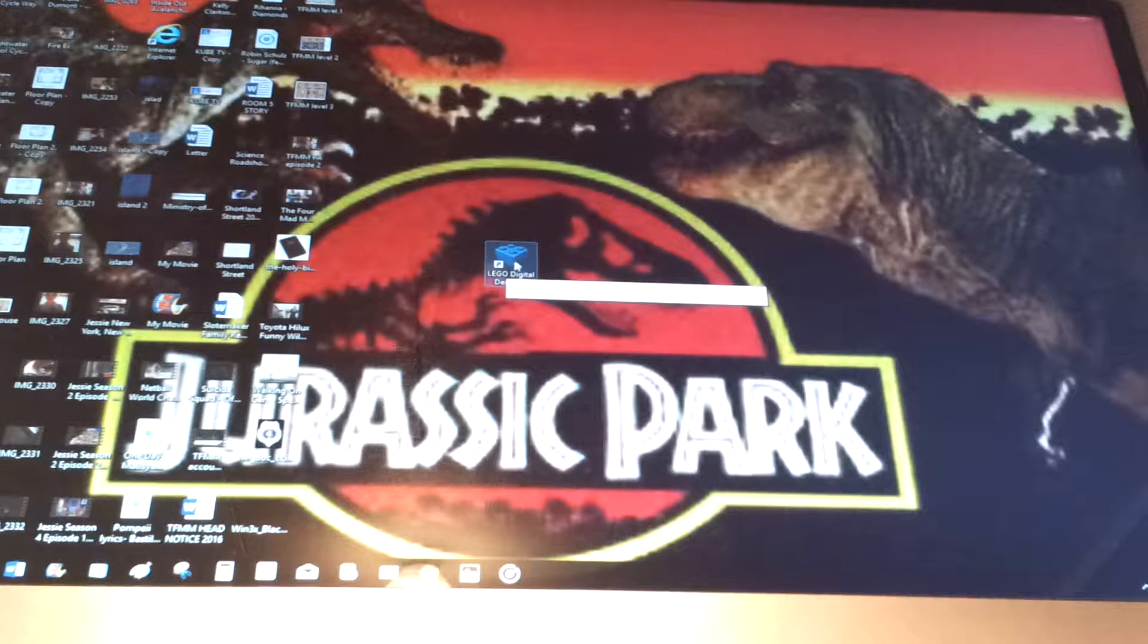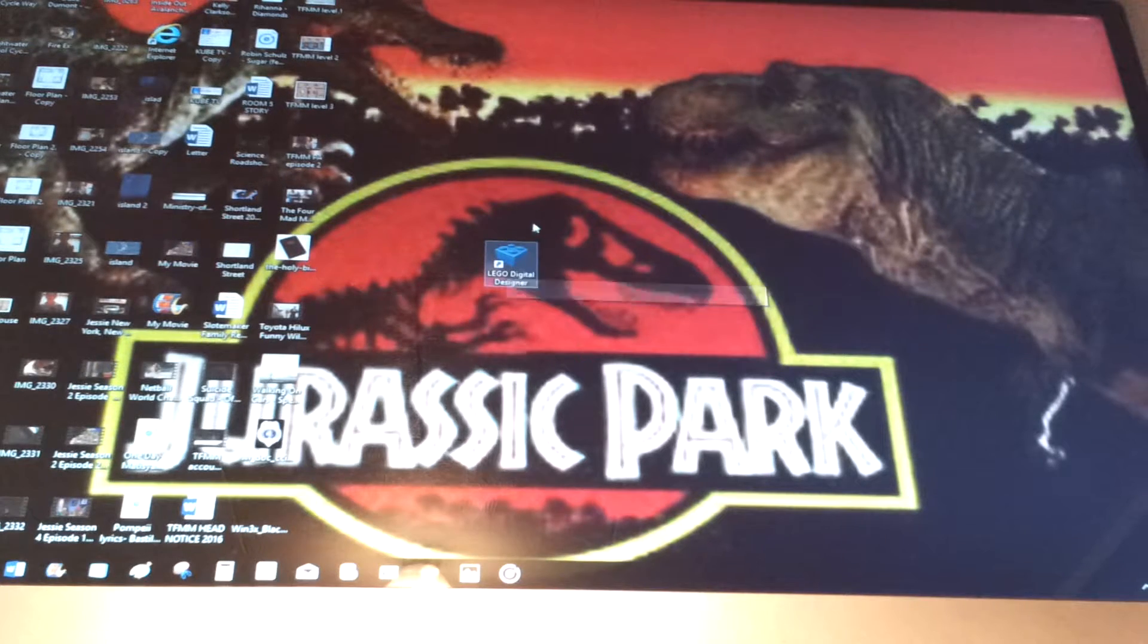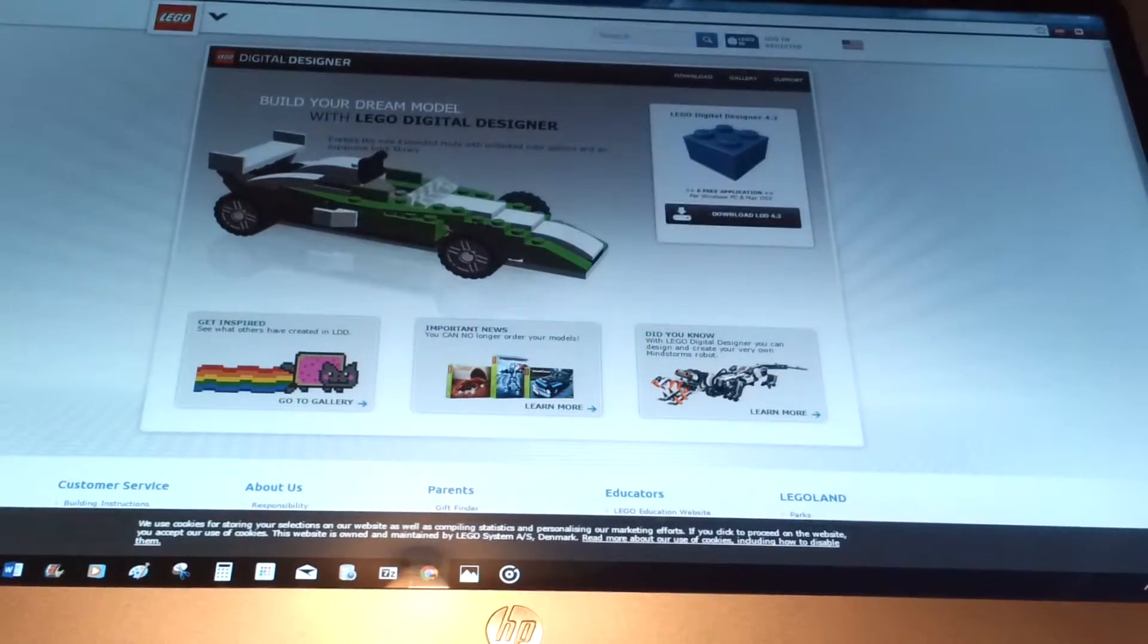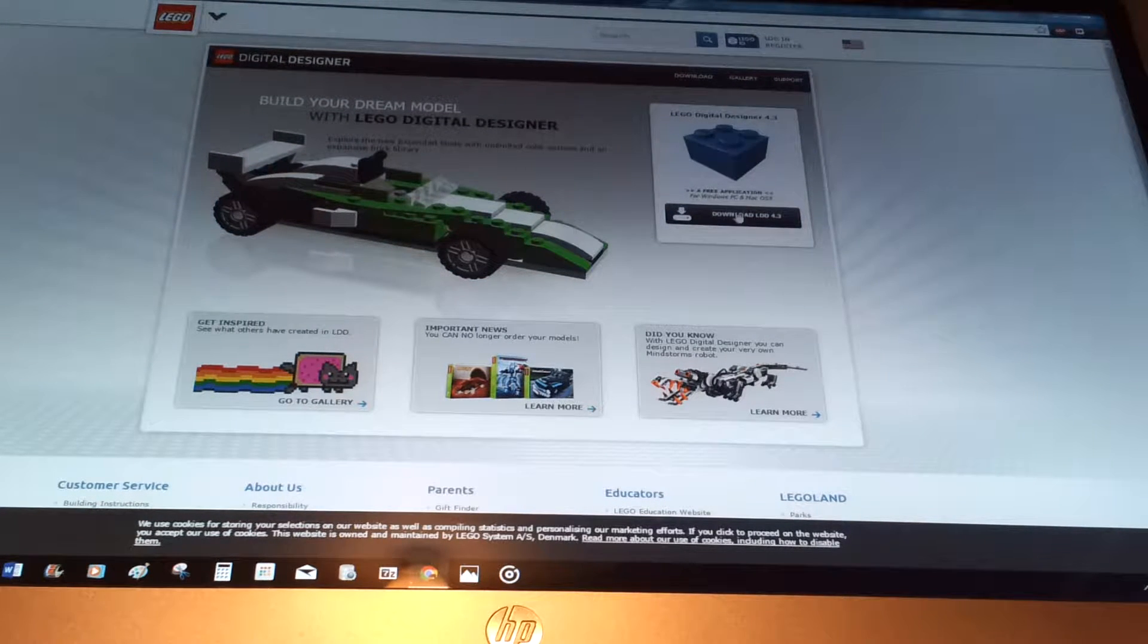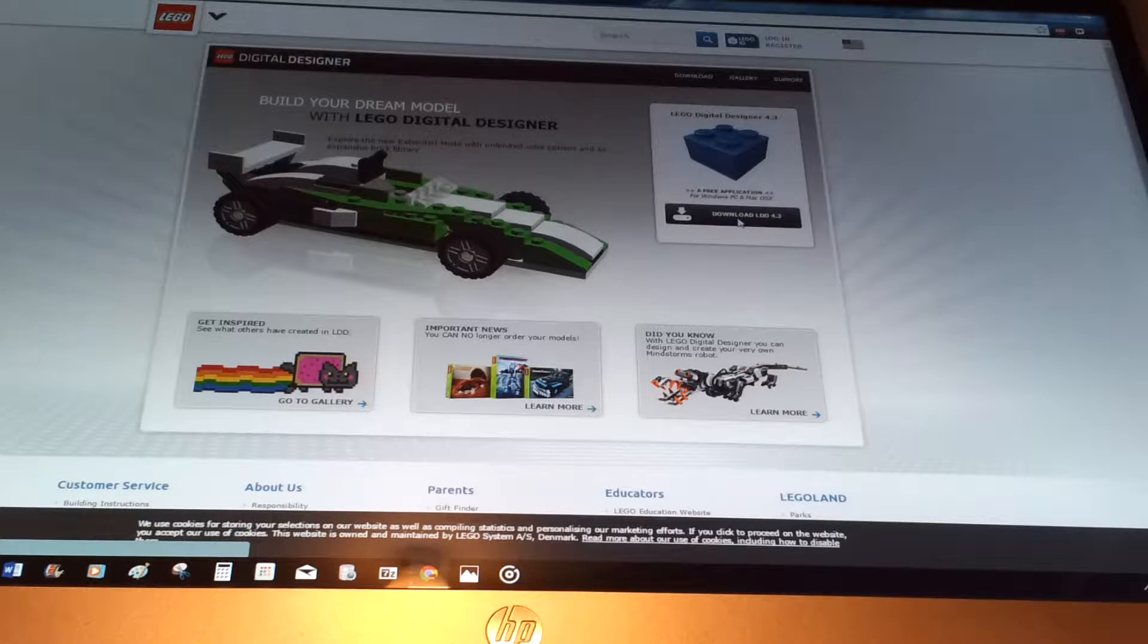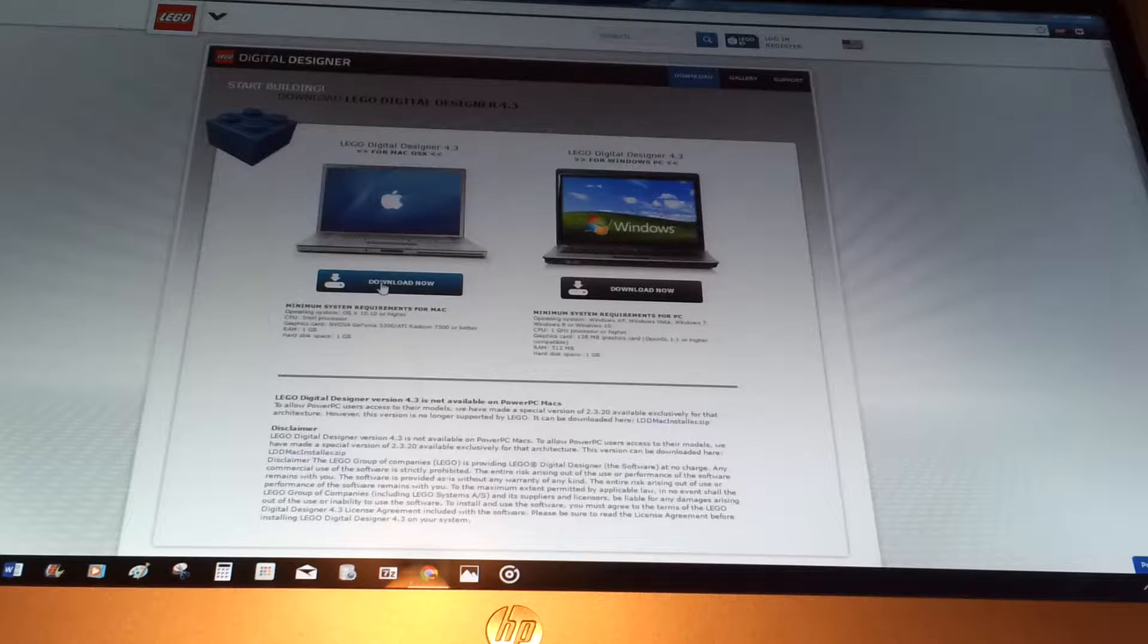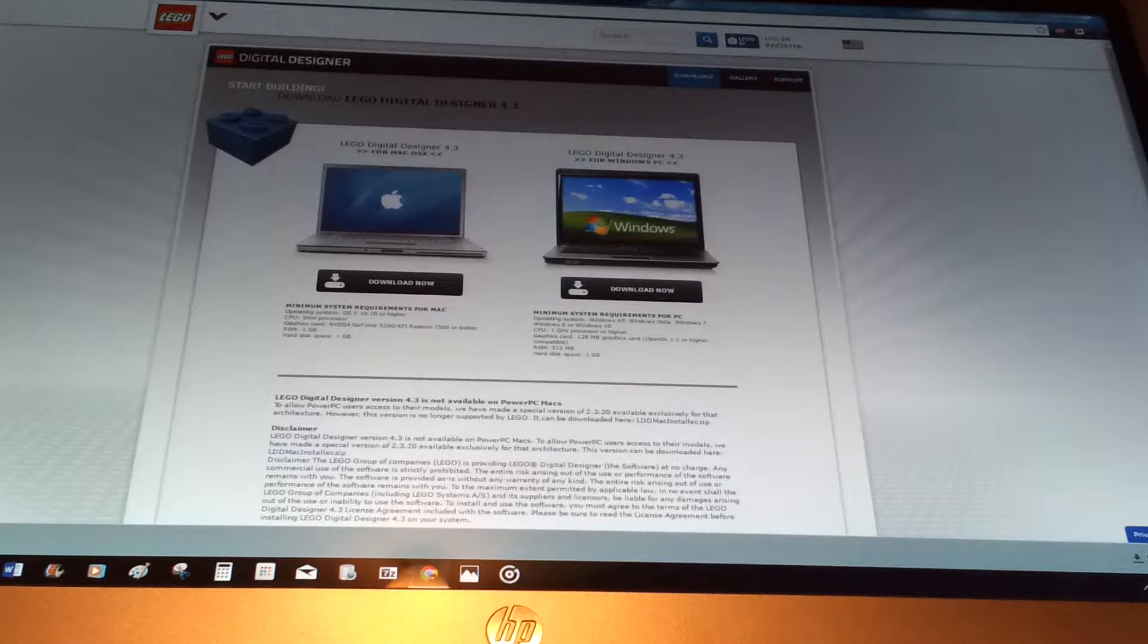So I'm going to show you how you download it. Search up Lego.com Digital Designer, and then there it is. Click download, then you choose Apple or Windows. I click Windows, and there it is, downloading in the corner.